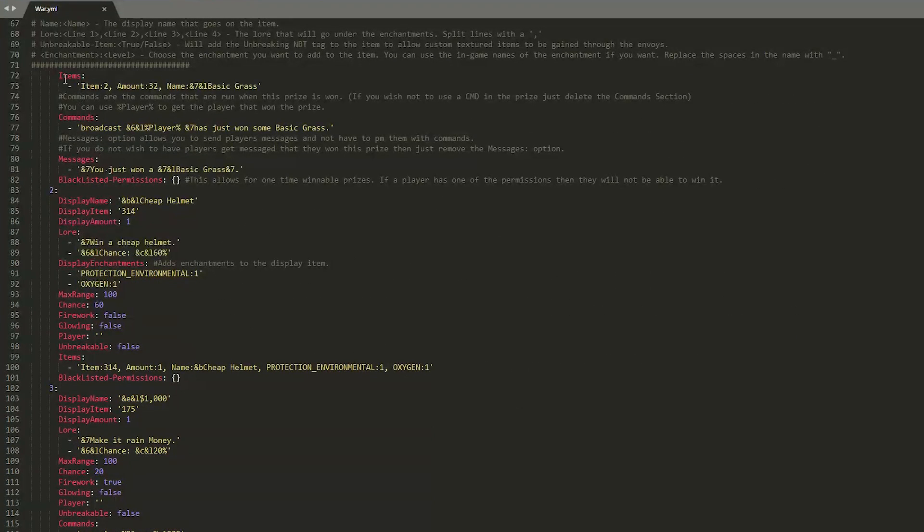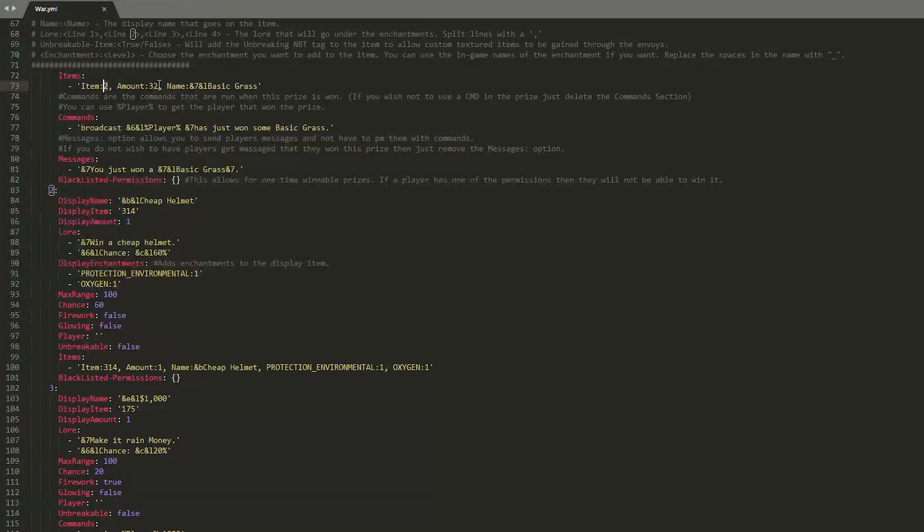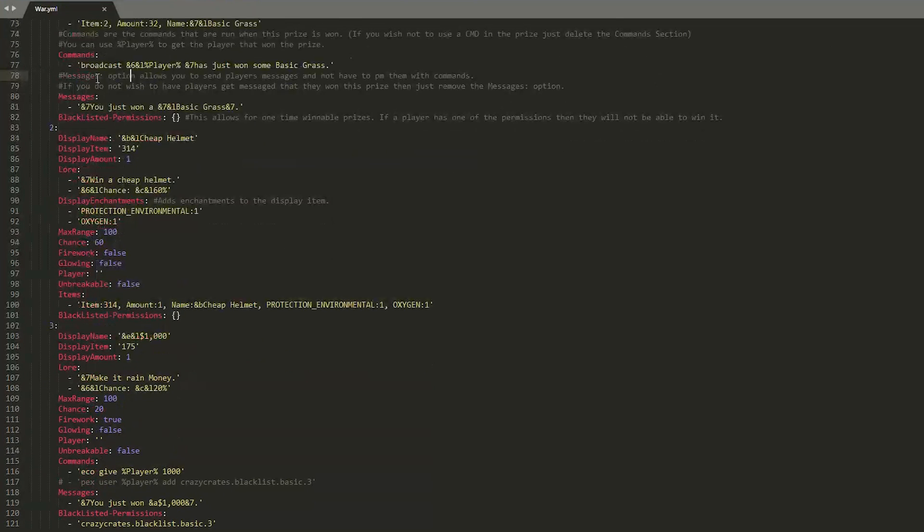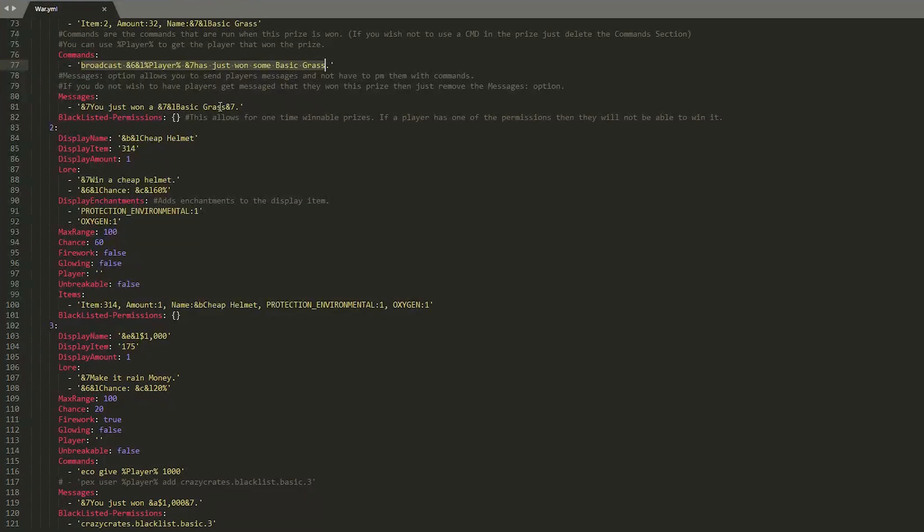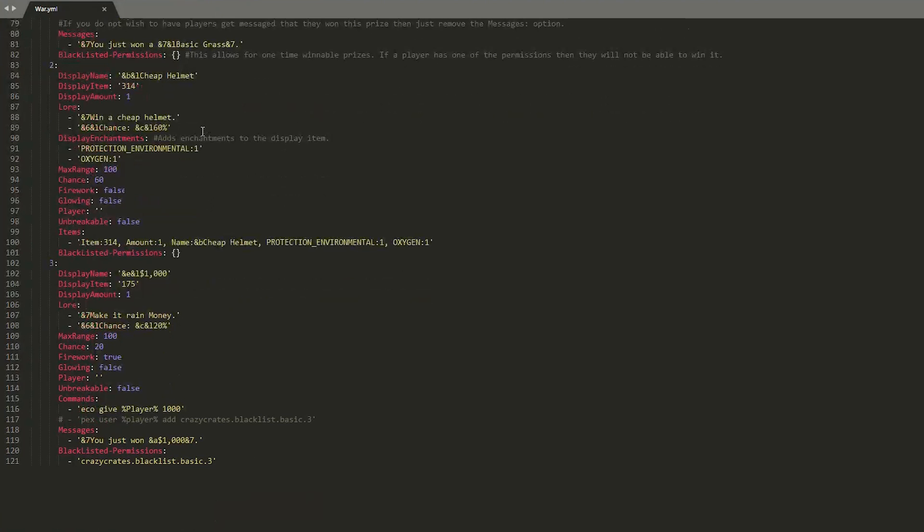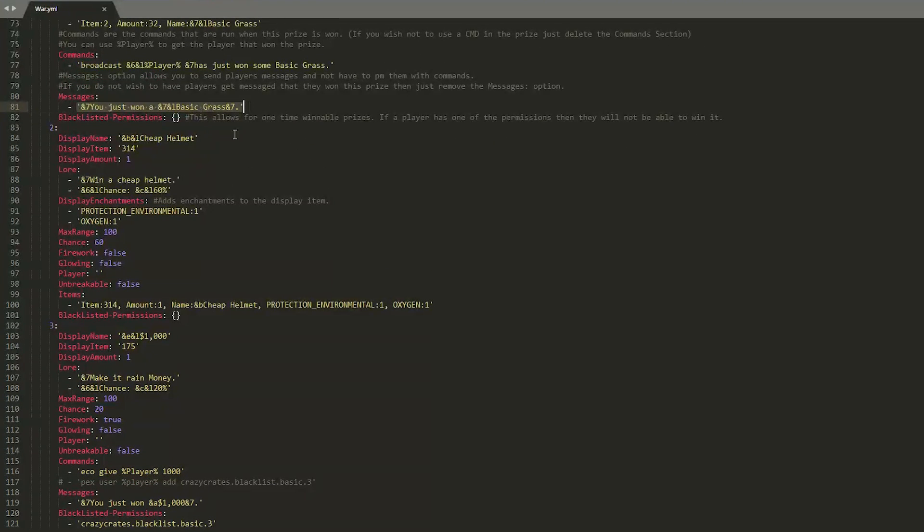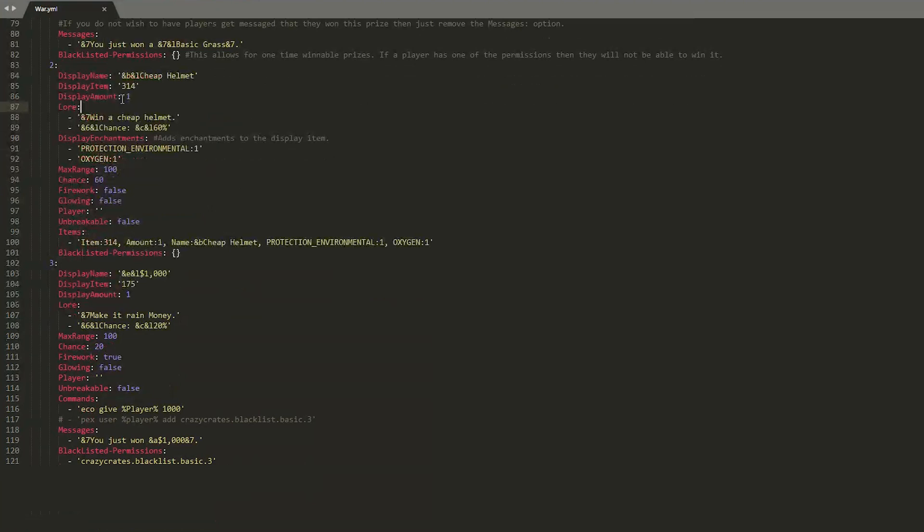And then we have the items here. So item two, which is obviously grass. The amount is 32. And the name, which you can customize, which is cool. Which is what the player will get. Here is a broadcast command. Probably want to get rid of that as it might get annoying. And then the message that the player gets.